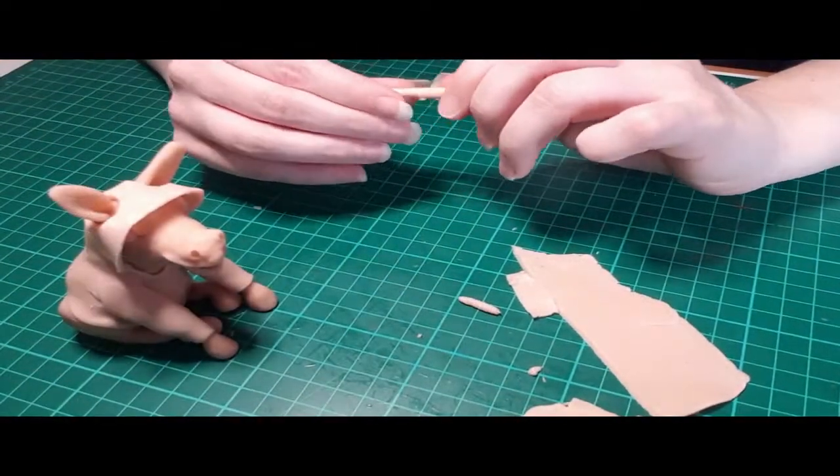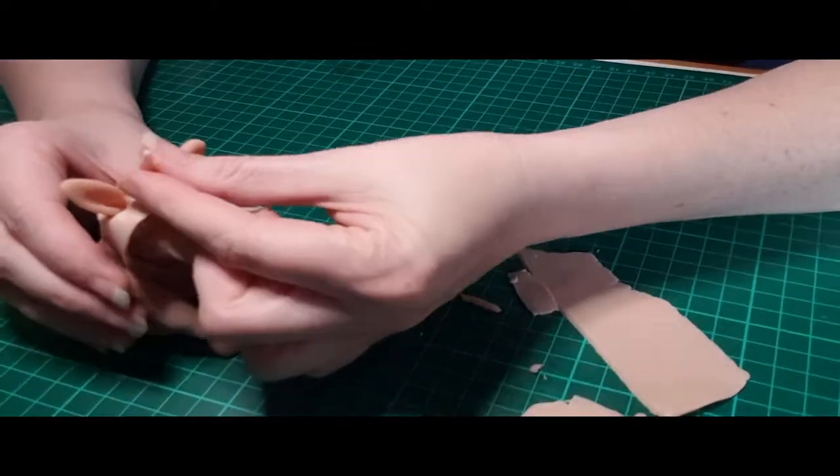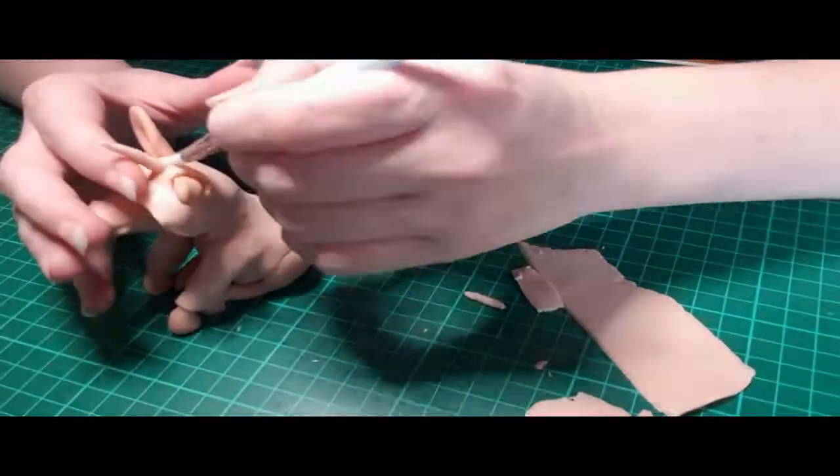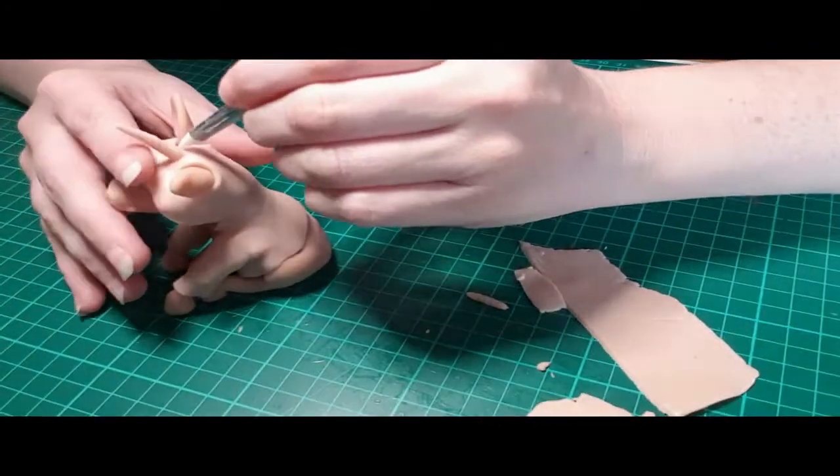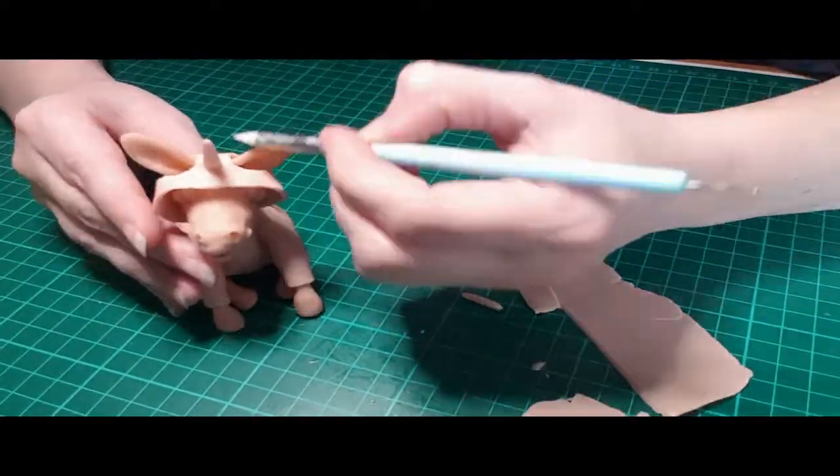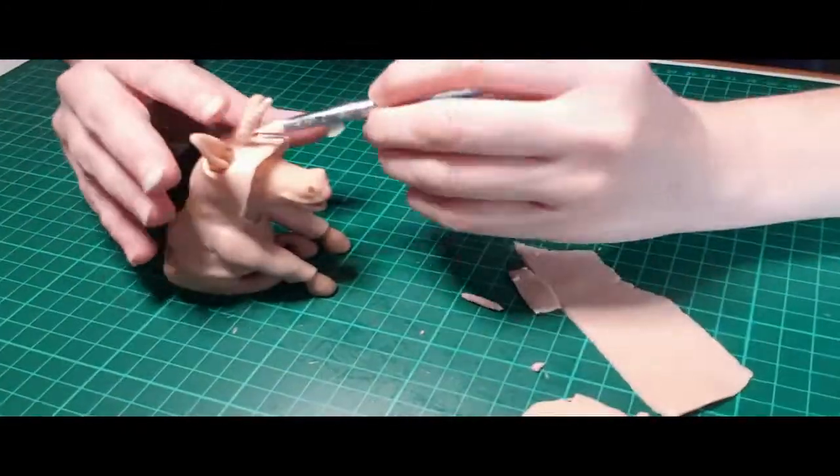Here you can see I've used another worm of clay and twisted it into a little bit of a cone shape to make the horn. Because I haven't baked it again yet, it was very easy to just press and connect it to the hoodie.